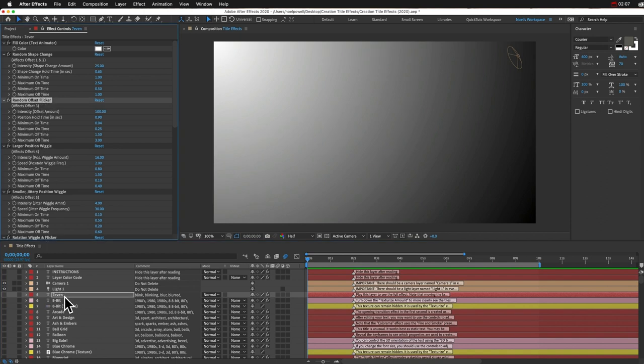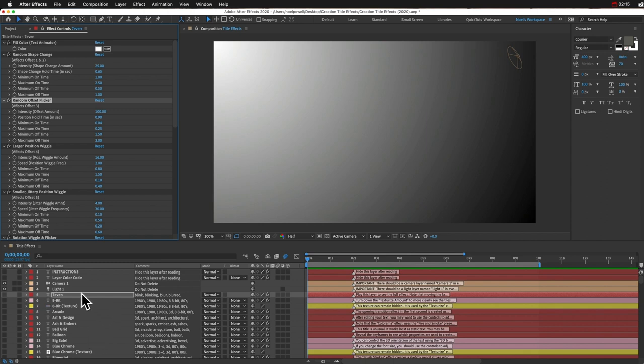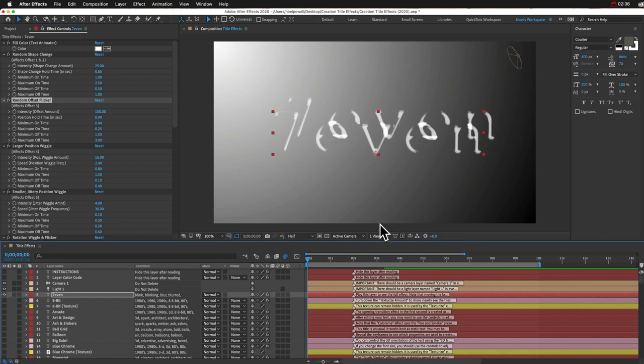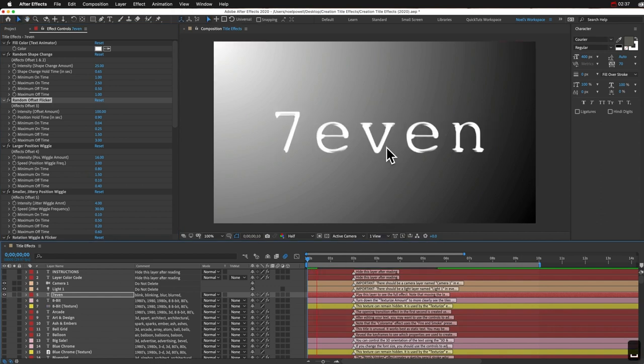Another big change is that I added animation to all of the titles. So before maybe only a third of them were actually animated. Which, you know, that doesn't make sense because this is After Effects and there should be some kind of animation in these. So I went through and I added animation to all of them, whether that's an opening transition or just some feature that's constantly changing or moving.